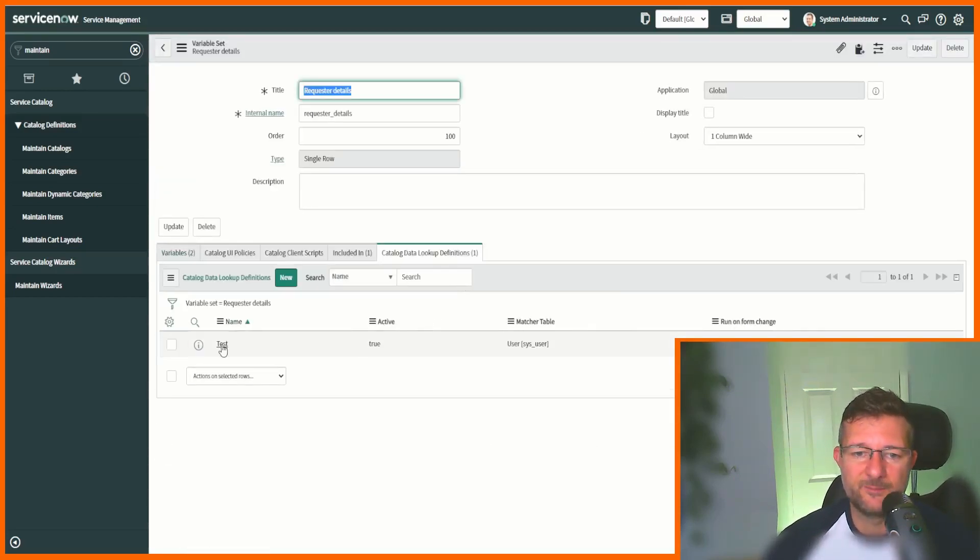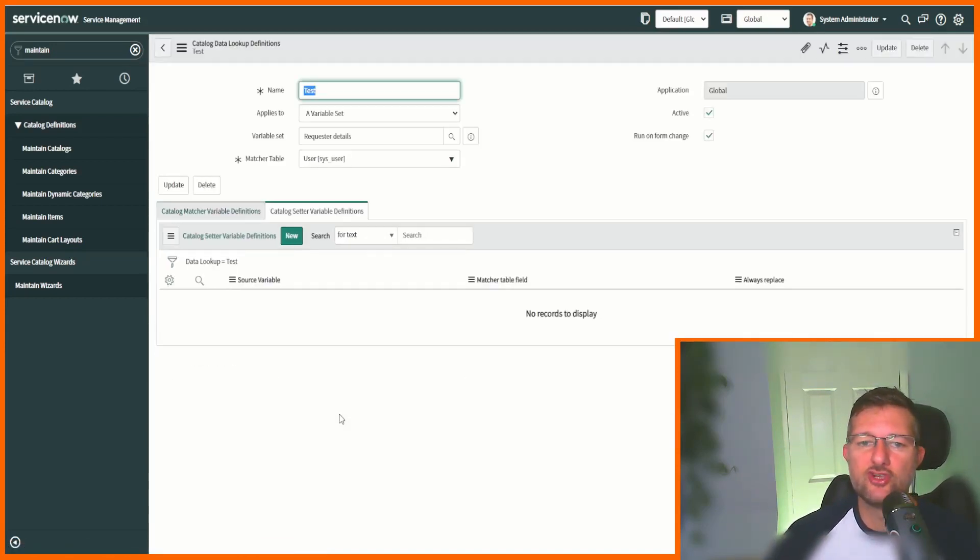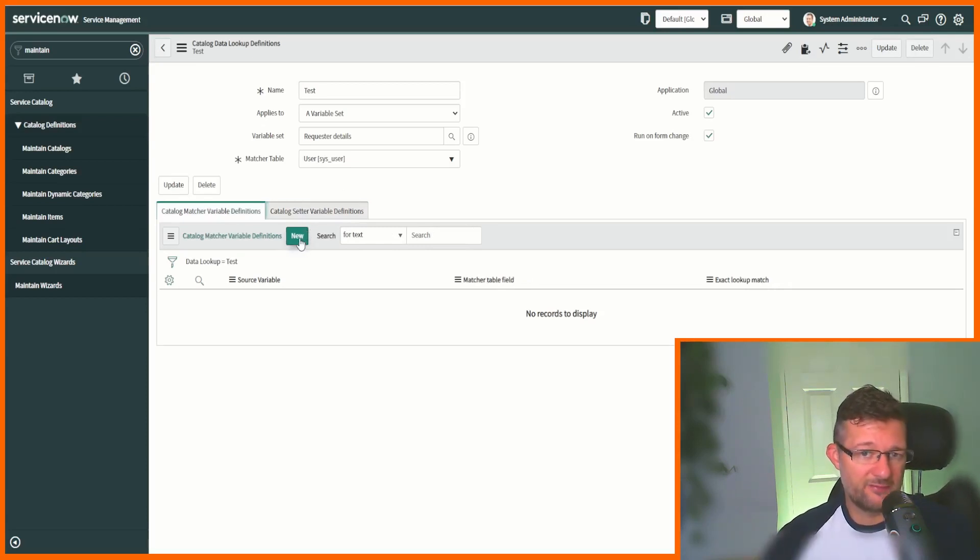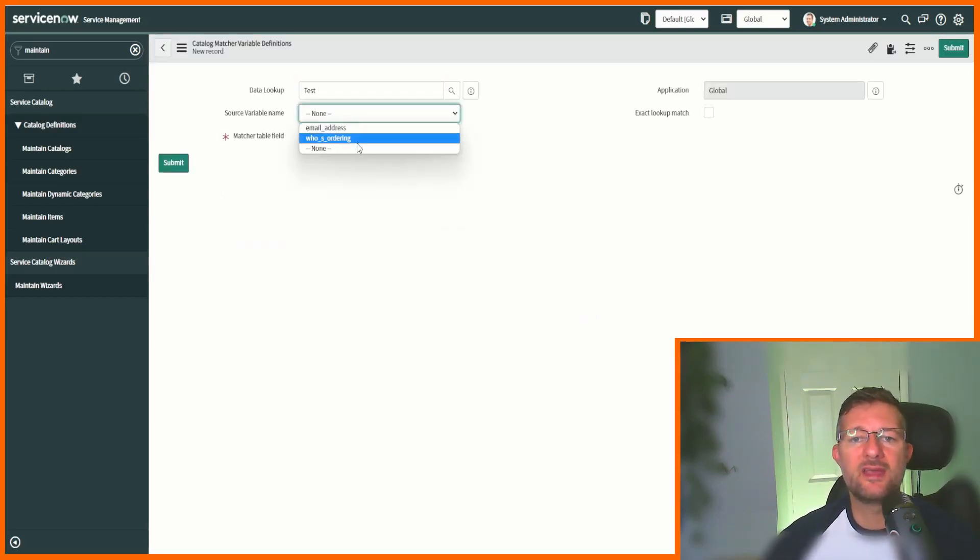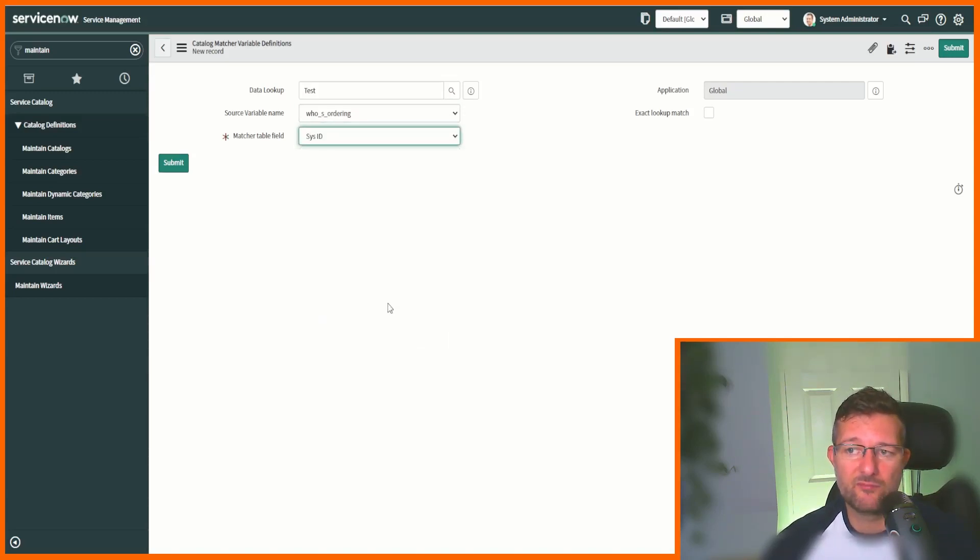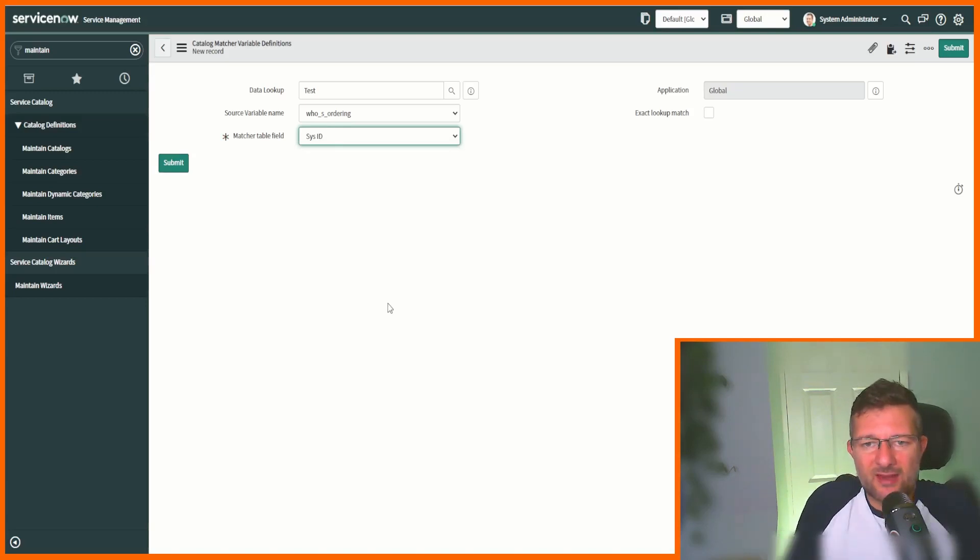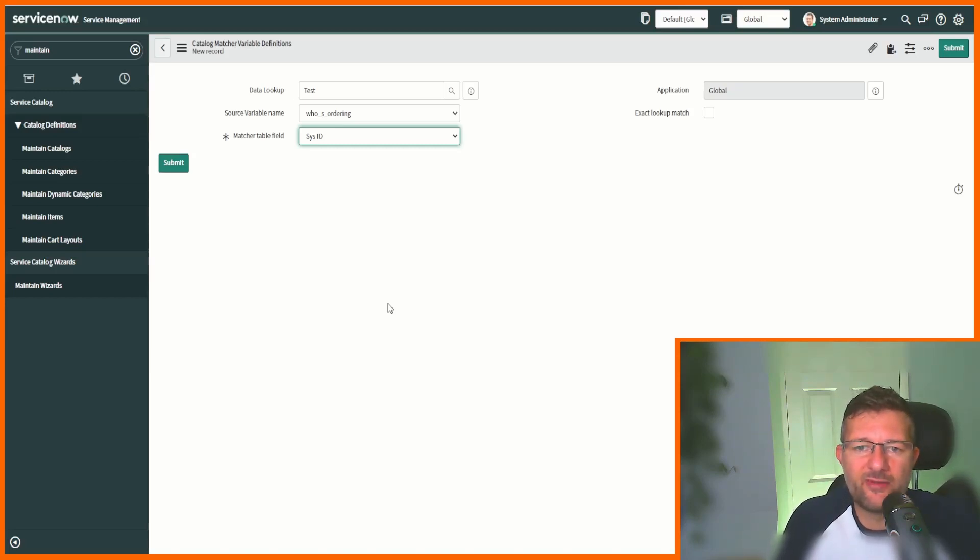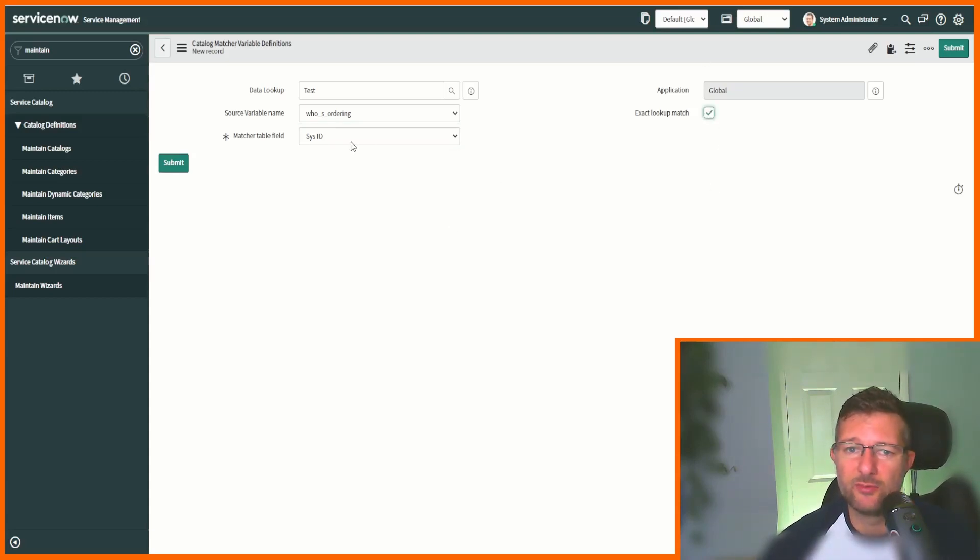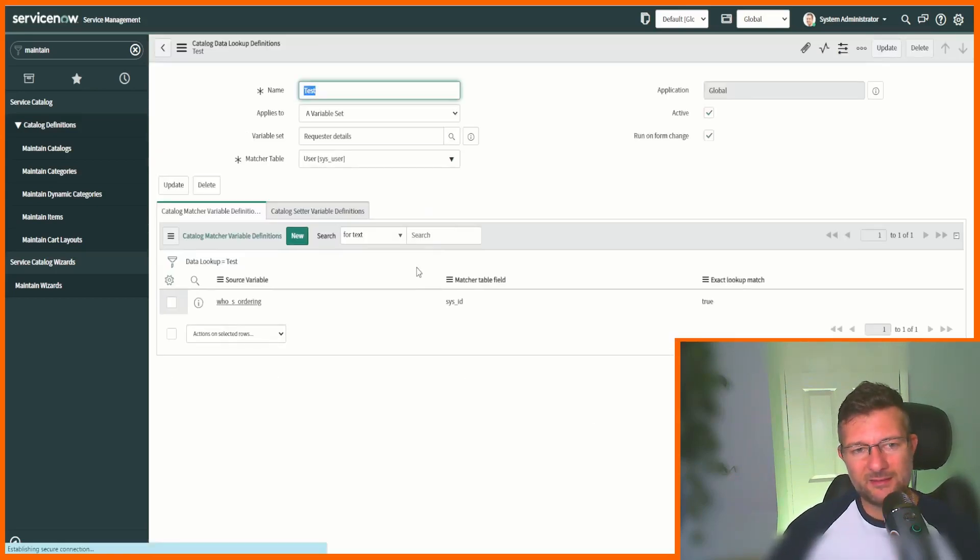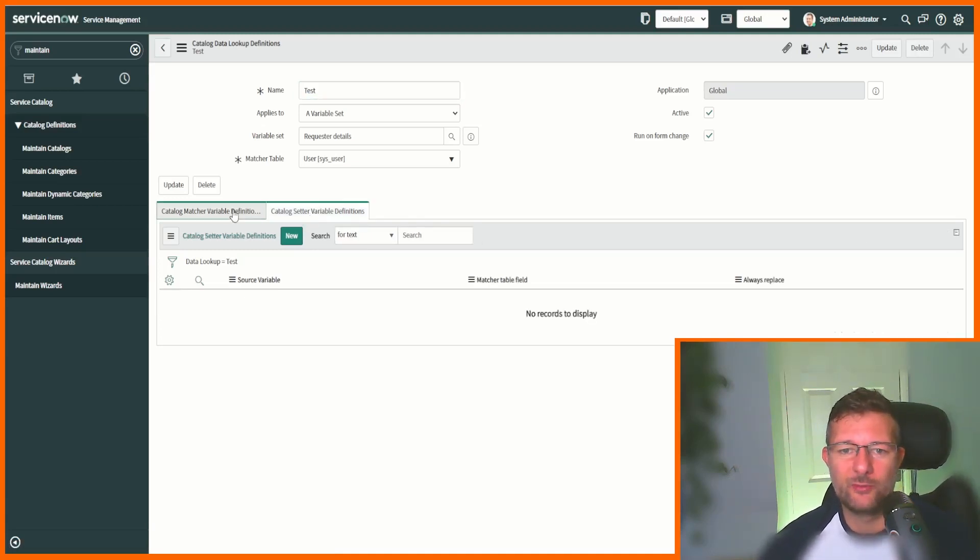Let's go ahead and submit that. This is us creating the structure. When you get back into it, you'll notice we have two more related lists. We're going to set up the catalog matcher variable. What do we want to match? Well, it's who's ordering and the matcher table field is the sys_id. The source variable who's ordering is on the sys_user table and it's a reference field, so the value of a reference field is a sys_id. Therefore, when we look at the sys_user table we want to match on the sys_id. We're going to do an exact lookup. Submit that.